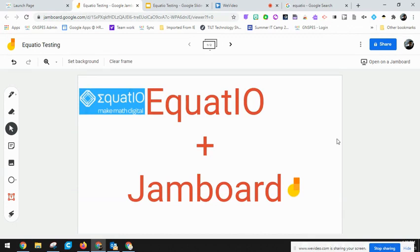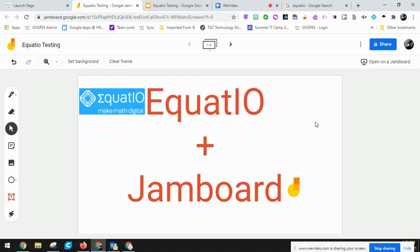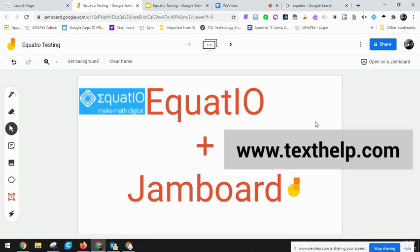EquatIO is an extension that allows you to create math expressions, integrate different shapes, and is also used for scientific expressions.